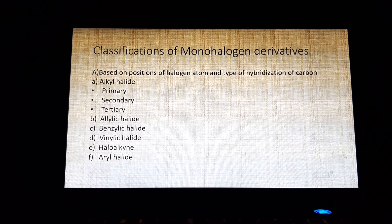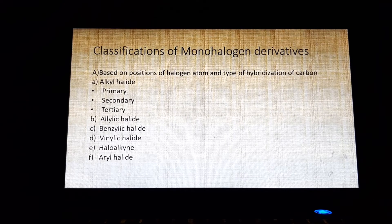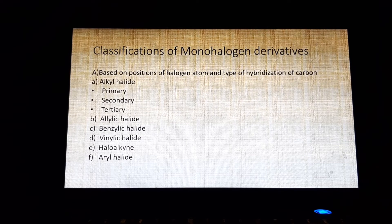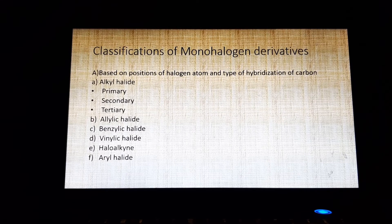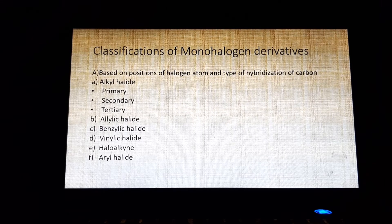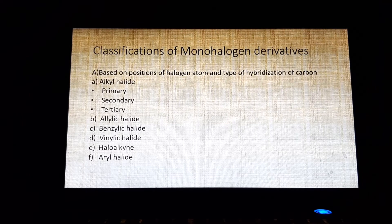The last one is aryl halide, also known as haloarene. Here the halogen is directly attached to an sp2 hybridized carbon atom of an aromatic ring. An example is a benzene ring with an attached substituent and X.